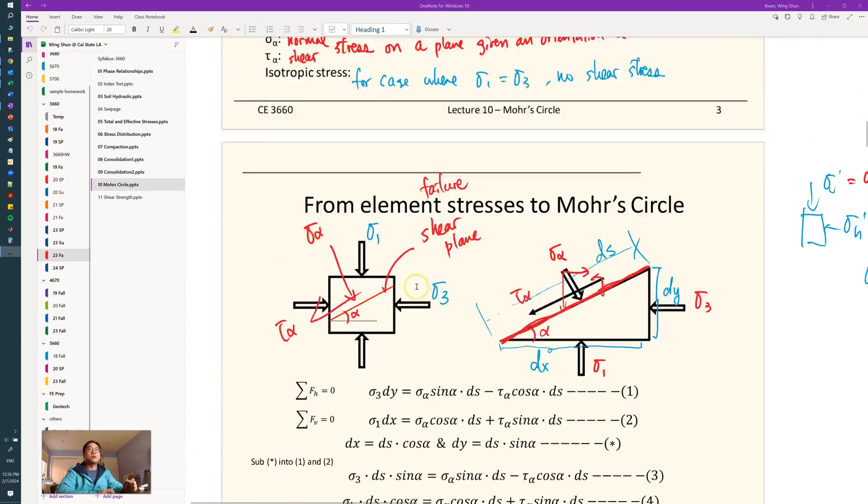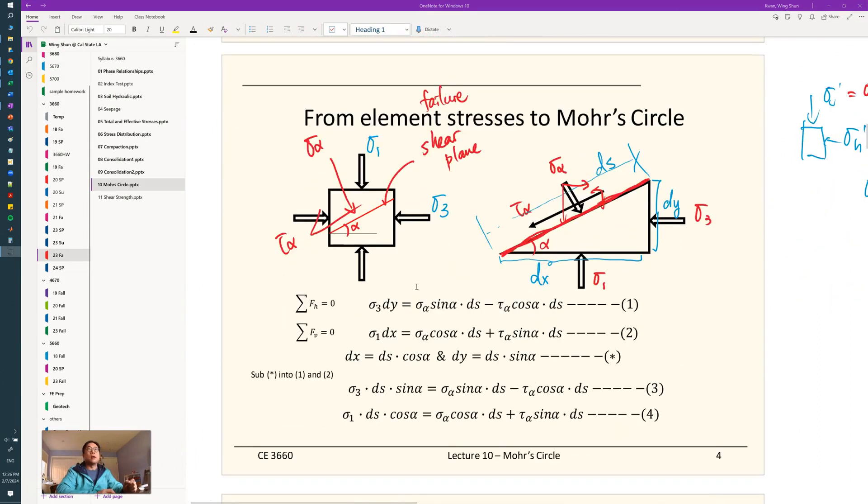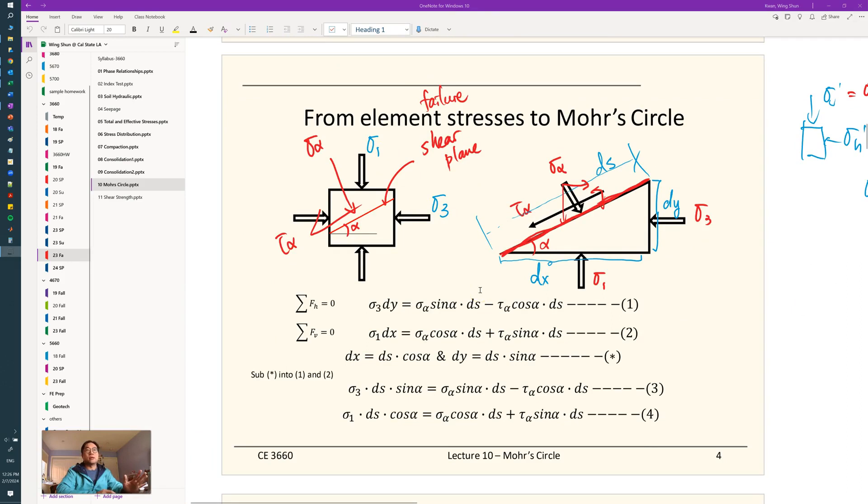Knowing sigma 1 and sigma 3, we formulate everything for statics in the x-y directions, the vertical and horizontal directions.